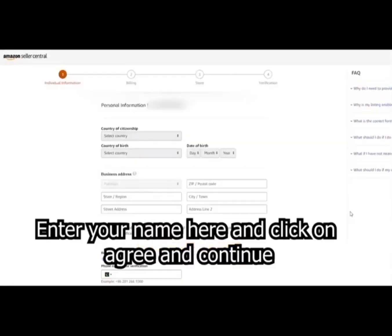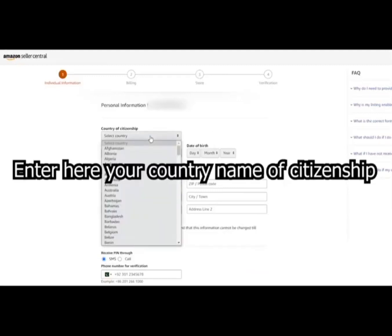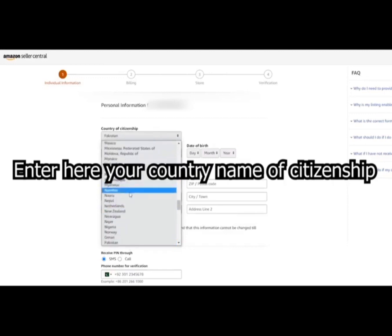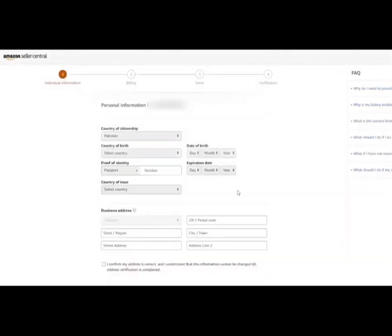Enter your name here and click on agree and continue. Enter here your country name of citizenship. Again I selected Pakistan here.